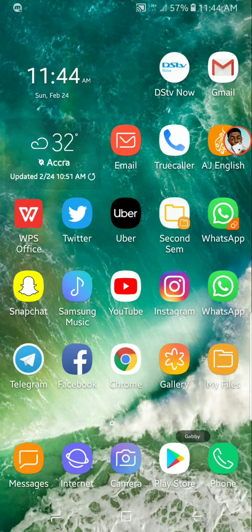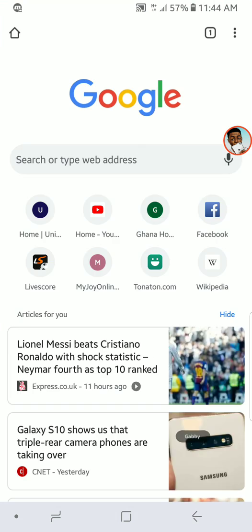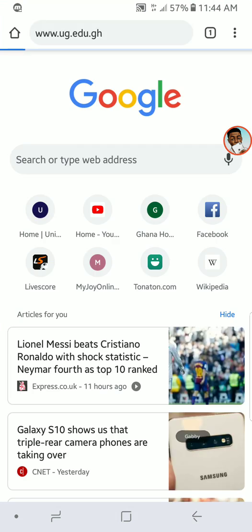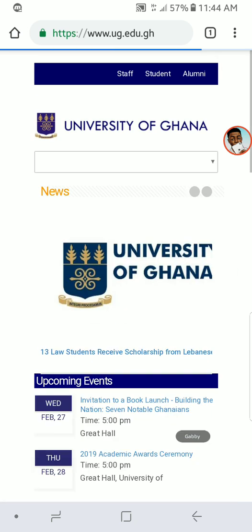What's up guys, my name is Gabi and today I'm going to show you how to register for your courses on MIS Web. First, what you have to do is open your browser and go to the University of Ghana homepage.